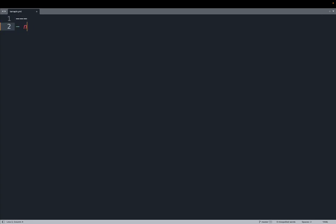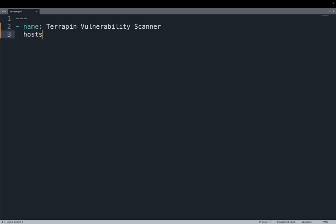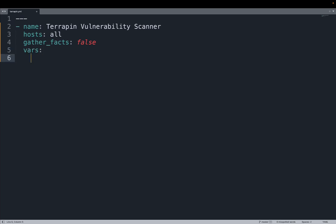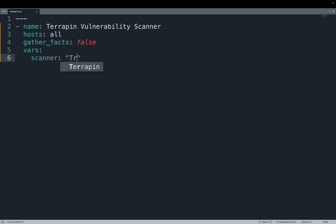Now I would like to automate the download and execution of this Terrapin scanner using Ansible. Let me open my favorite editor and start typing an Ansible playbook. This is a simple YAML file that follows certain syntax and rules. Let me declare the name of the playbook Terrapin Vulnerability Scanner that is going to execute on host all of my inventory. Let me disable the gather factor. These are system information that I don't need and just slow down the execution.